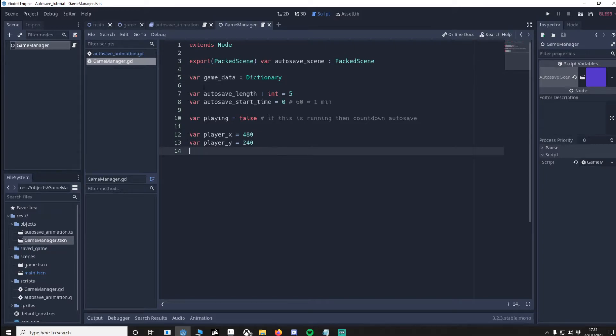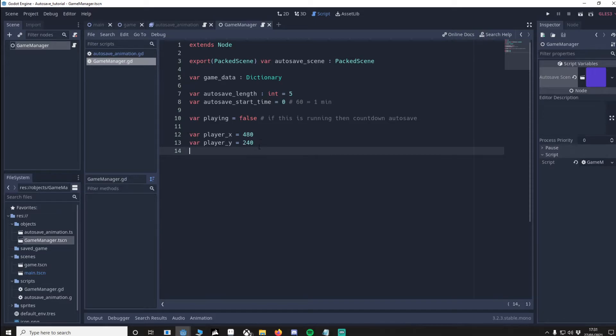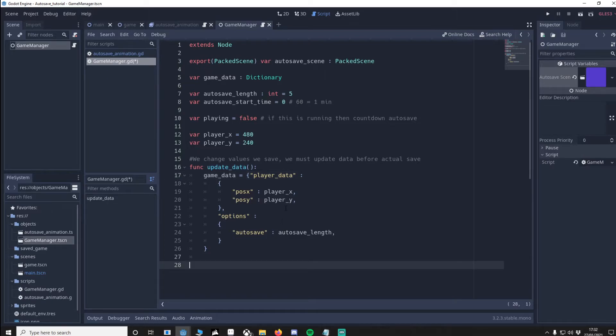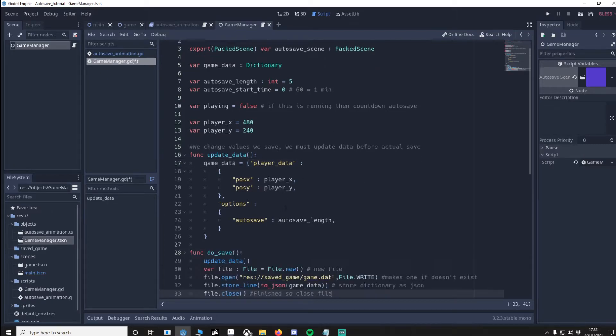Before saving the game data dictionary we need to make sure that the dictionary is updated with the latest three variables: the player x, player y, and auto save length. To do that we do this function. This function will get the game data and update it with the newest values. So we'll do the save function now.